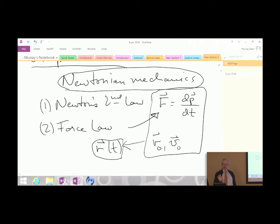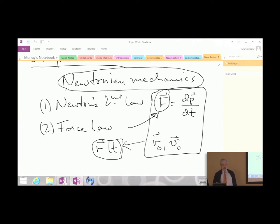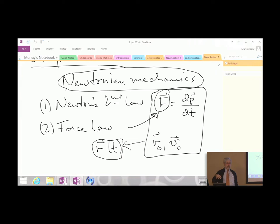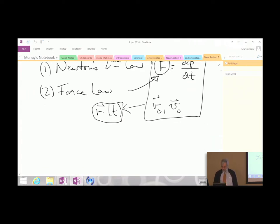We're going to do something different this semester. We're focusing on the force law—specifically the forces generated by electricity and magnetism. The goal of this semester is to spell out that force law. Occasionally we'll consider a charged particle moving in an electric and magnetic field and solve Newton's equation, but most of the time we're just writing down the force law.